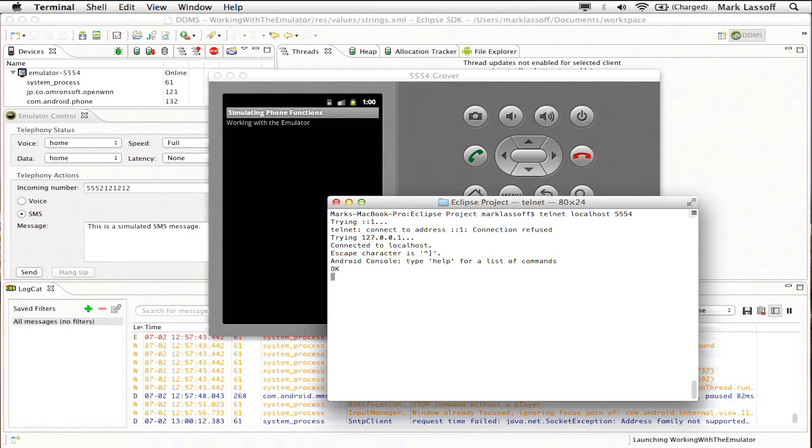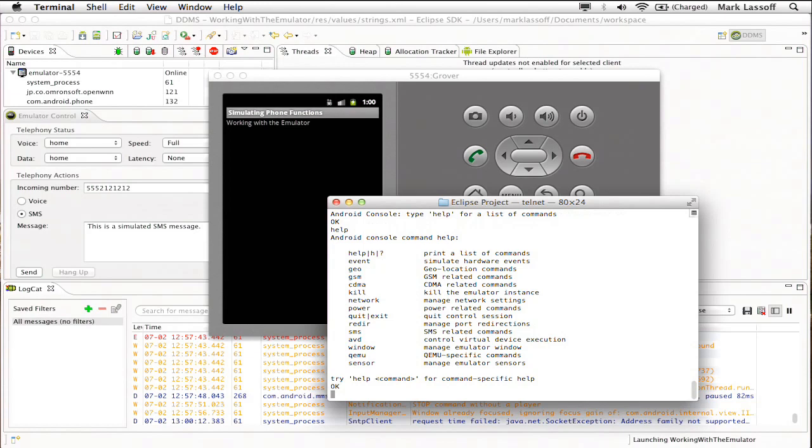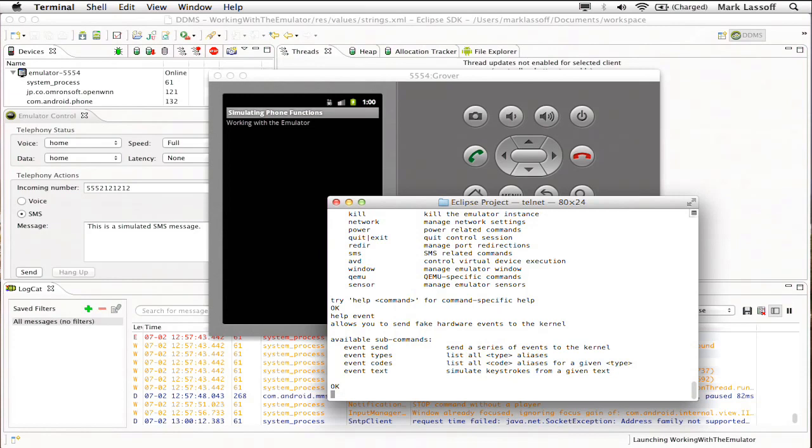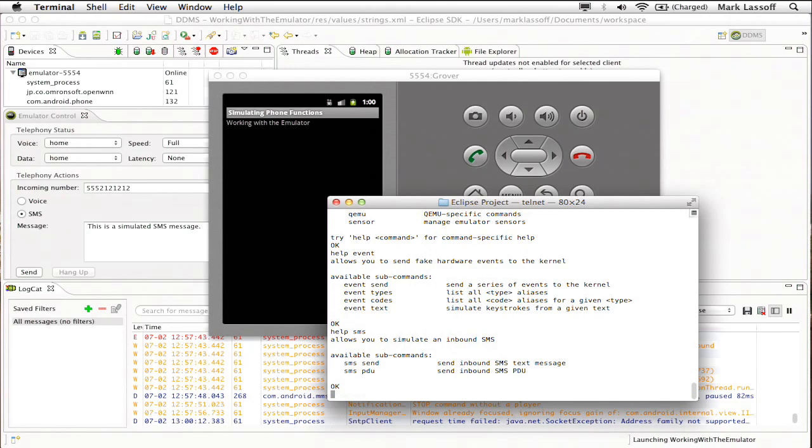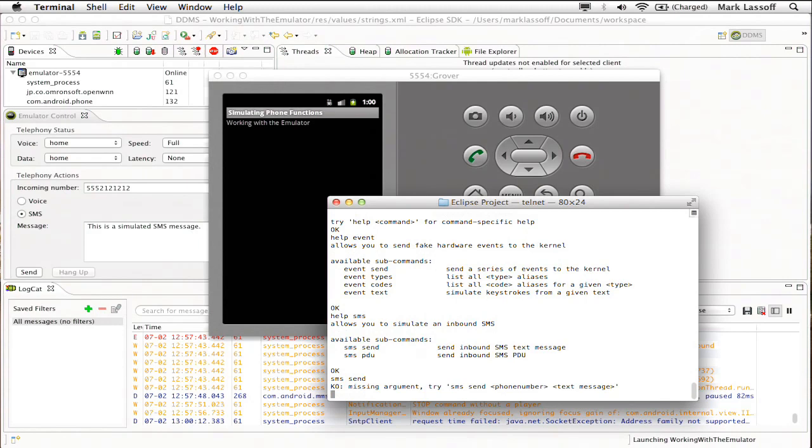If I click help, it'll give me a list of commands that are available. If I type, for example, help event, it'll show me the different types of events that I can send, or help SMS. So I actually could send an SMS right from here. SMS send will send a text message if I provide a phone number and a message.